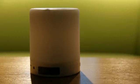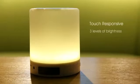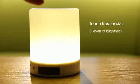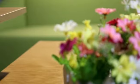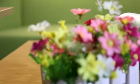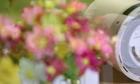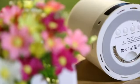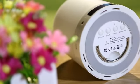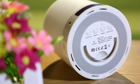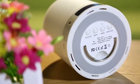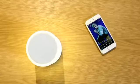And a design that matches any decor. With touch responsive control for three brightness settings, safety certifications including FCC and CE for worldwide compatibility.